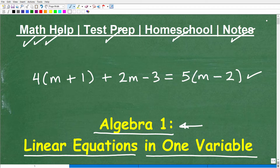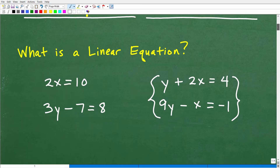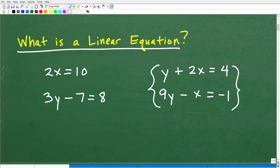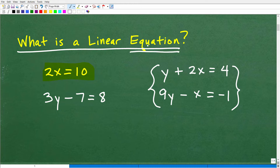Let's get into linear equations in one variable. Let's start by answering this question: what is a linear equation? We can have linear equations in one variable, two variables, and multiple variables beyond that. Here are some examples. First, let's look at the word 'equation' — we're talking about mathematical statements or expressions that have an equal sign. Any type of equation in algebra is going to have an equal sign, and all of these shown here are various types of equations.